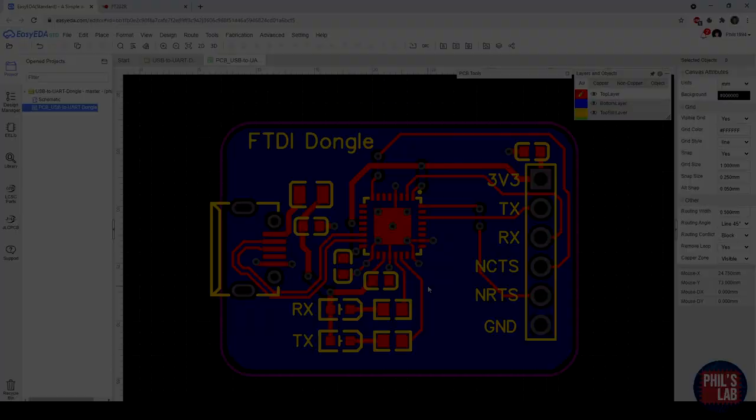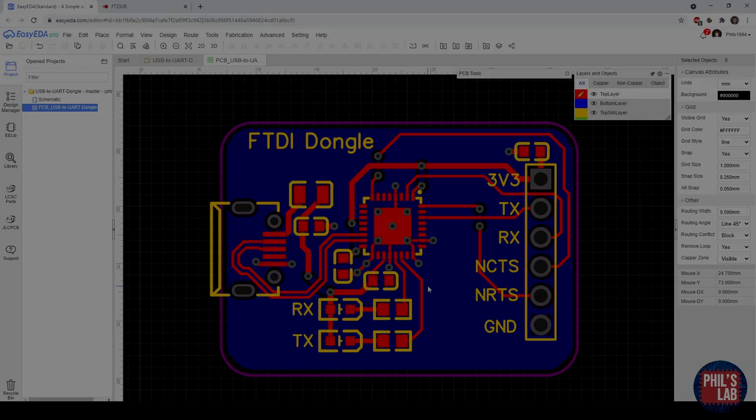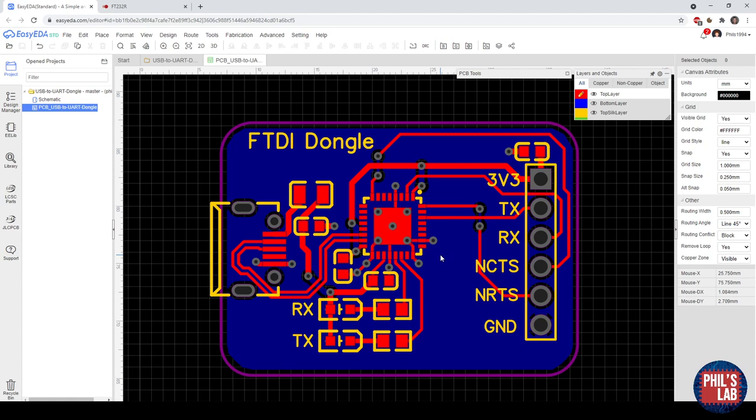There's not really too much to mention with the layout and routing of this board because it's USB essentially full speed, so it's fairly slow. We don't have to do any length matching of the USB lines or trace impedance control and so on. We don't need to do any of that.